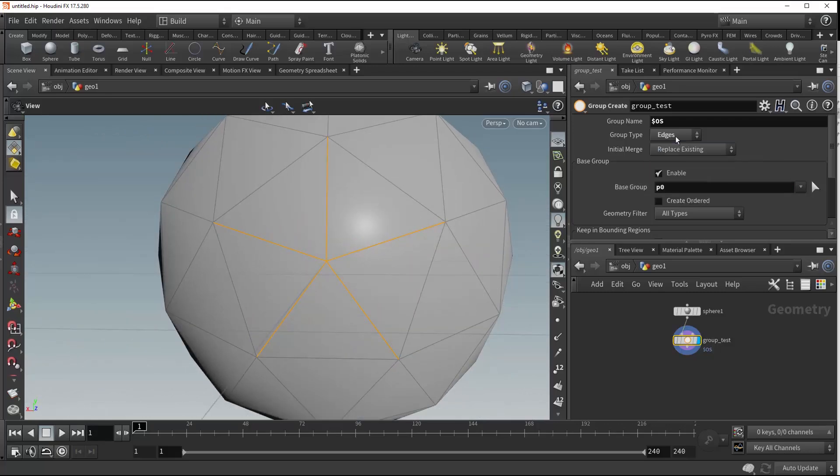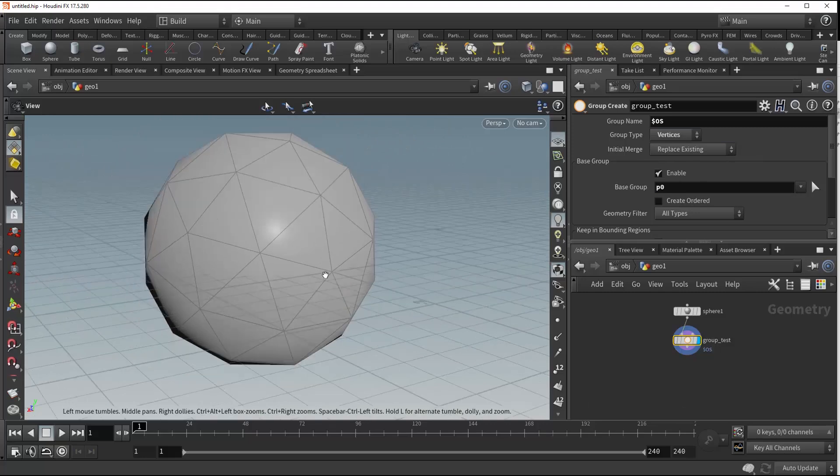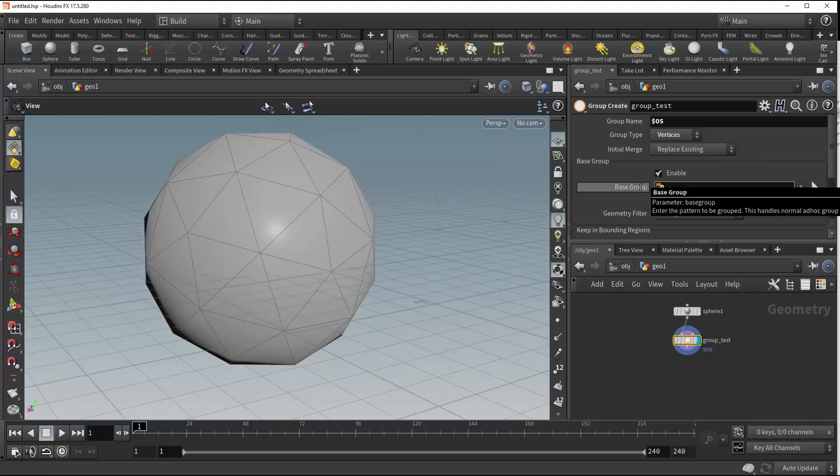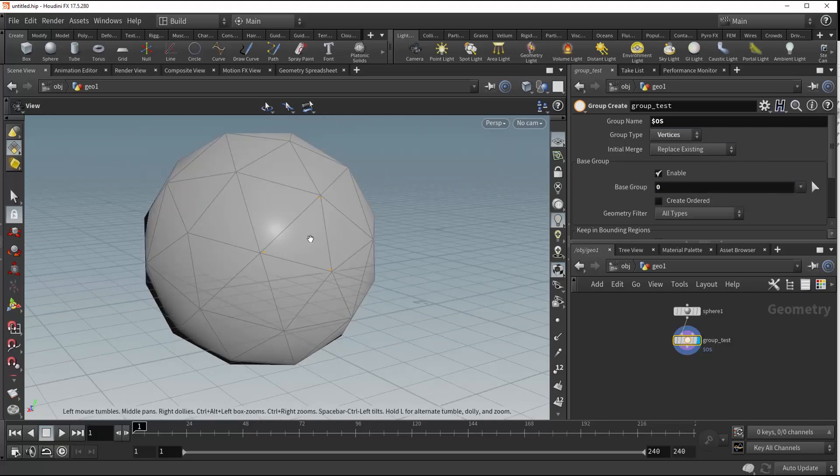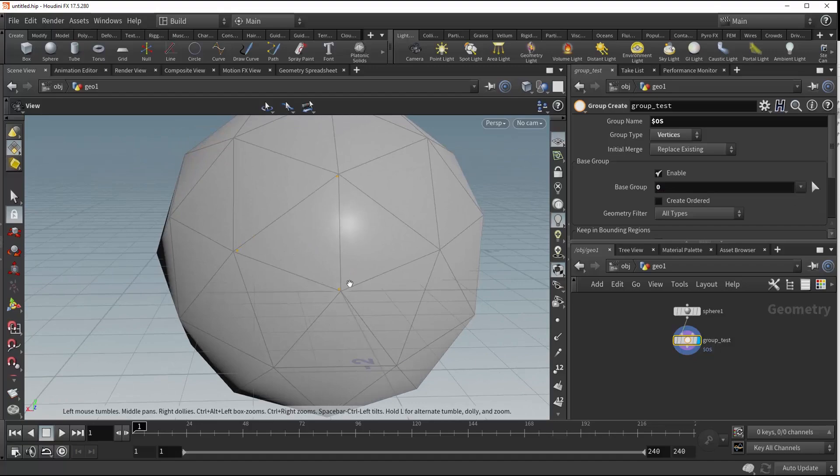And then we also have the option to choose all of our vertices, but not on a point, but on a primitive. So that's going to group all three of those as well.